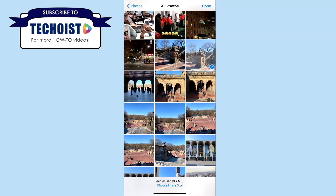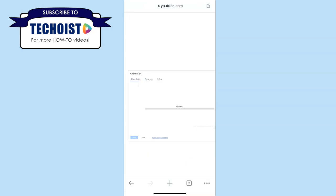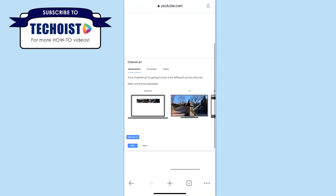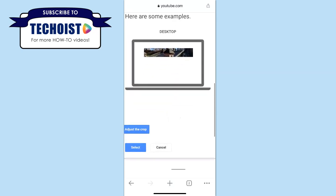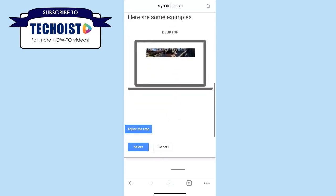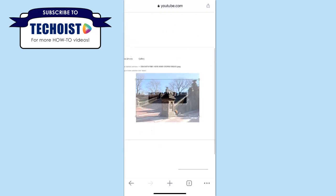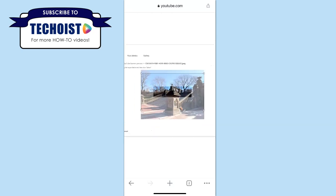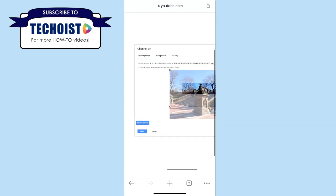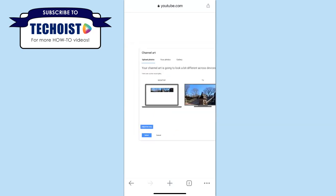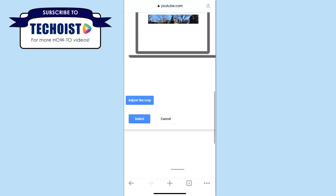Once you have it selected, click done. If you'd like to adjust how the image appears on your banner, you can click the adjust crop button and then move the selection around to your liking. Once you have your banner selected and adjusted, you can click select in the bottom left corner to apply the banner.